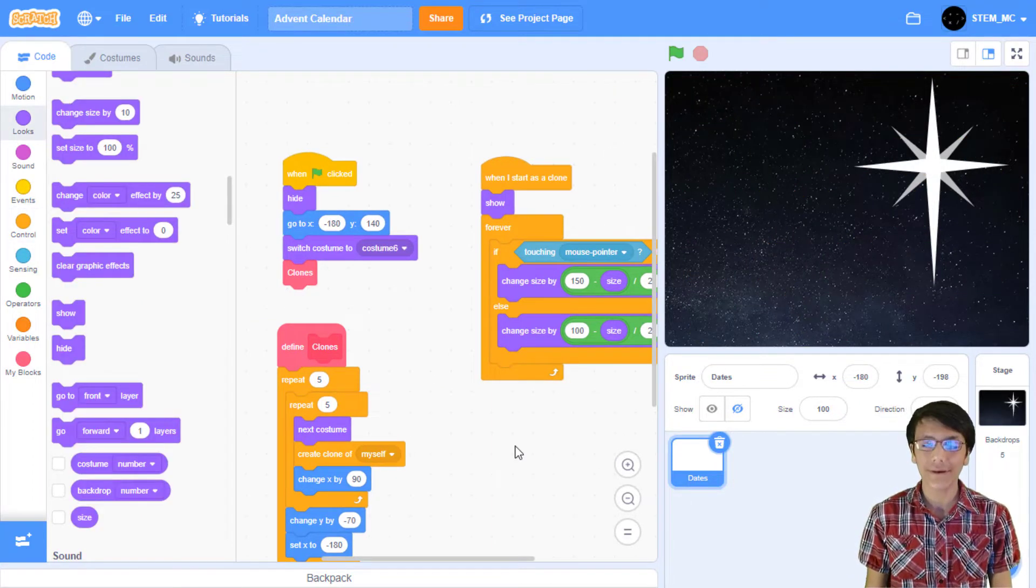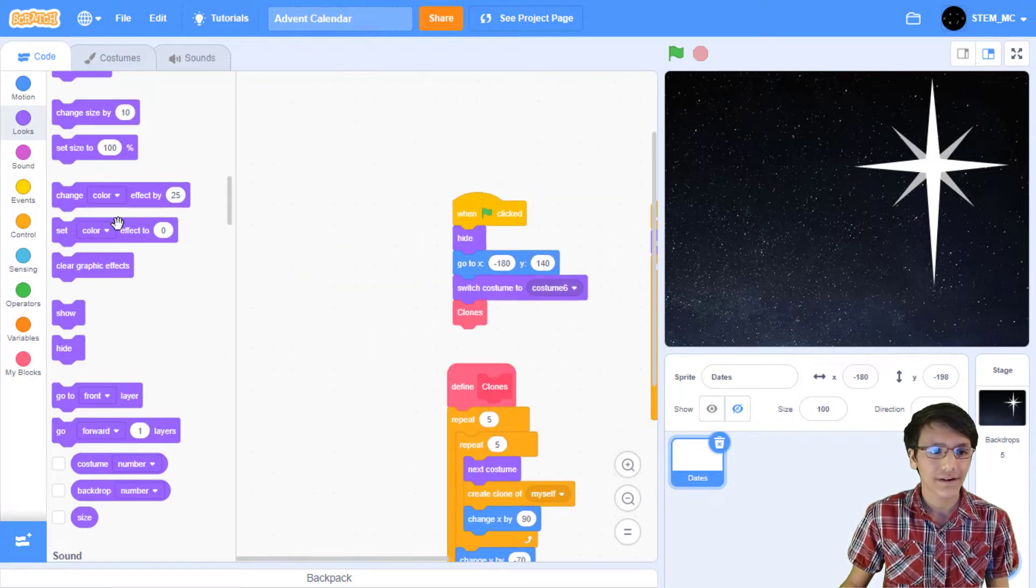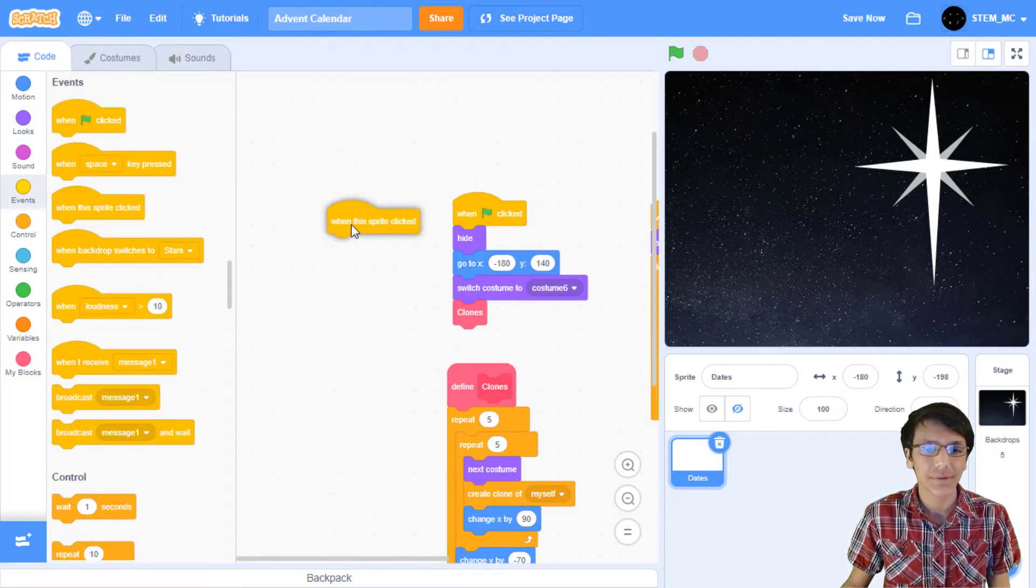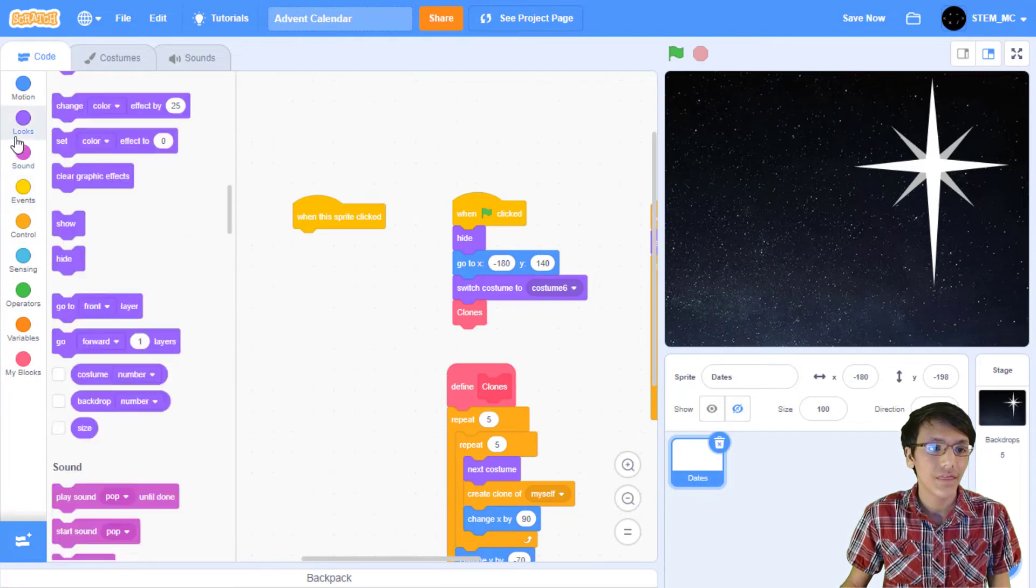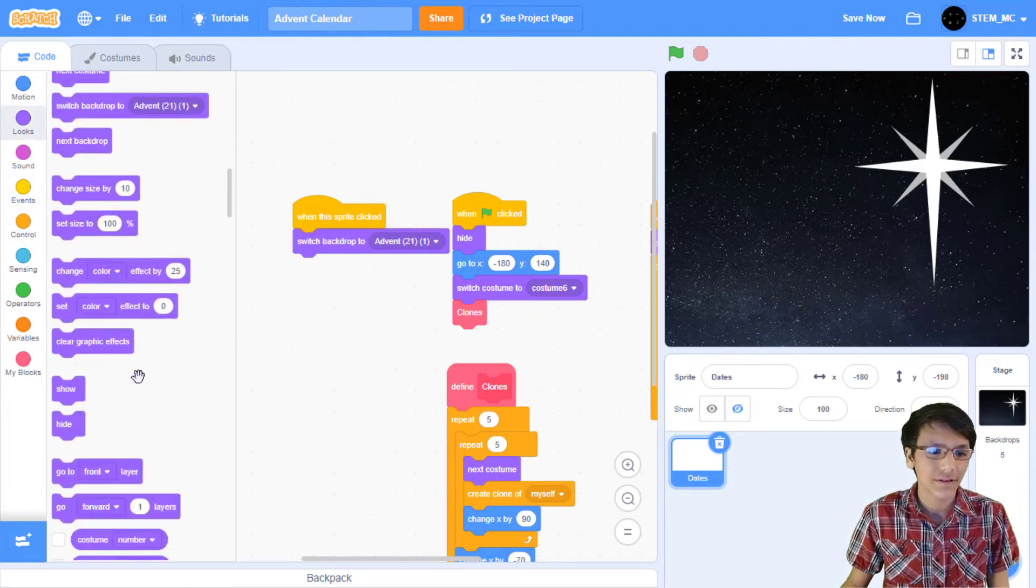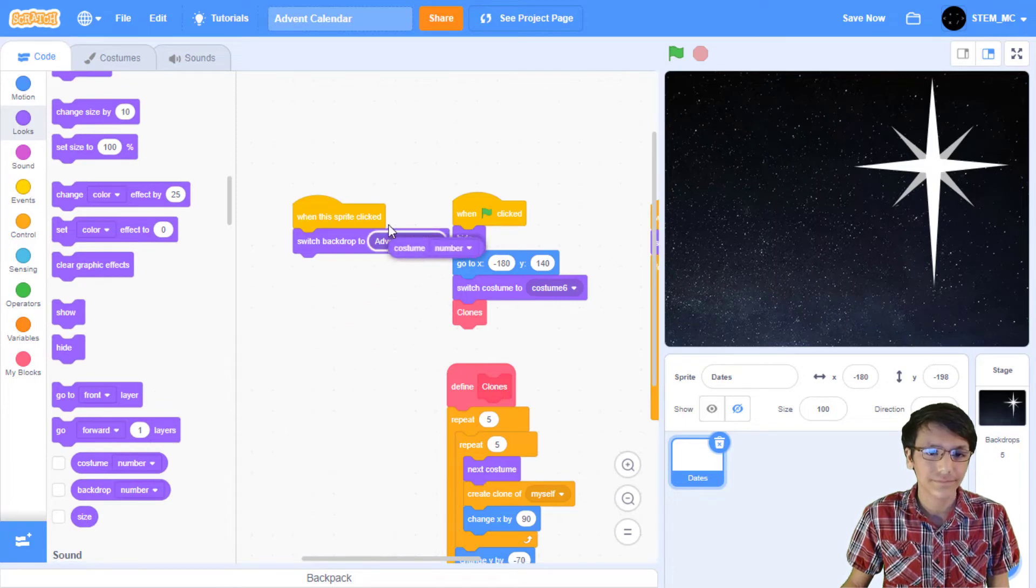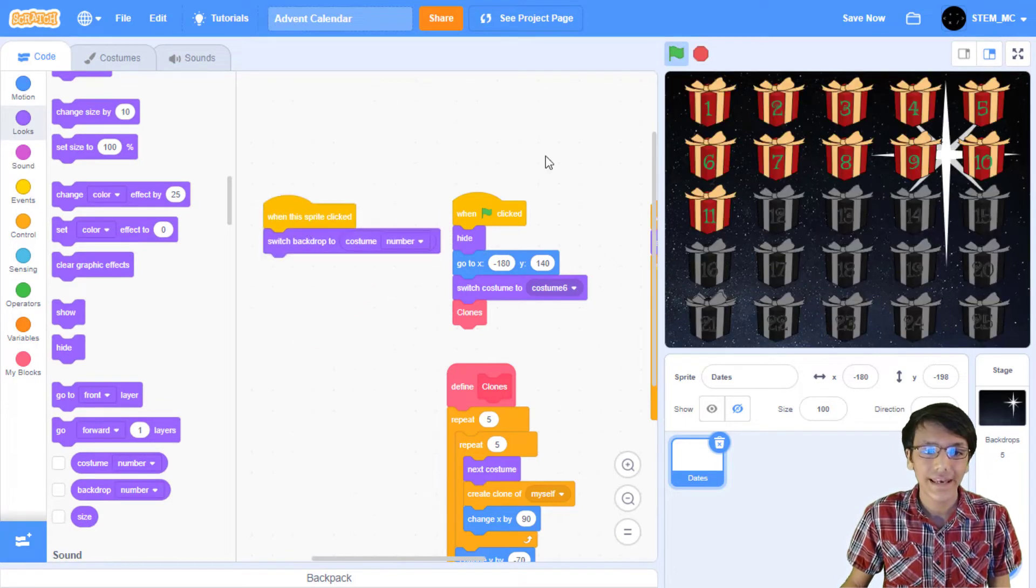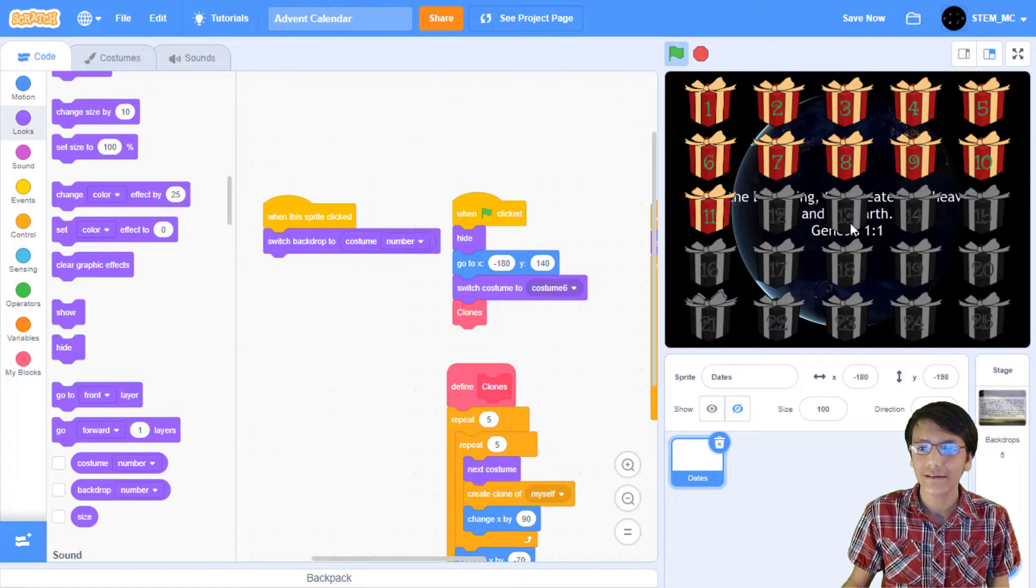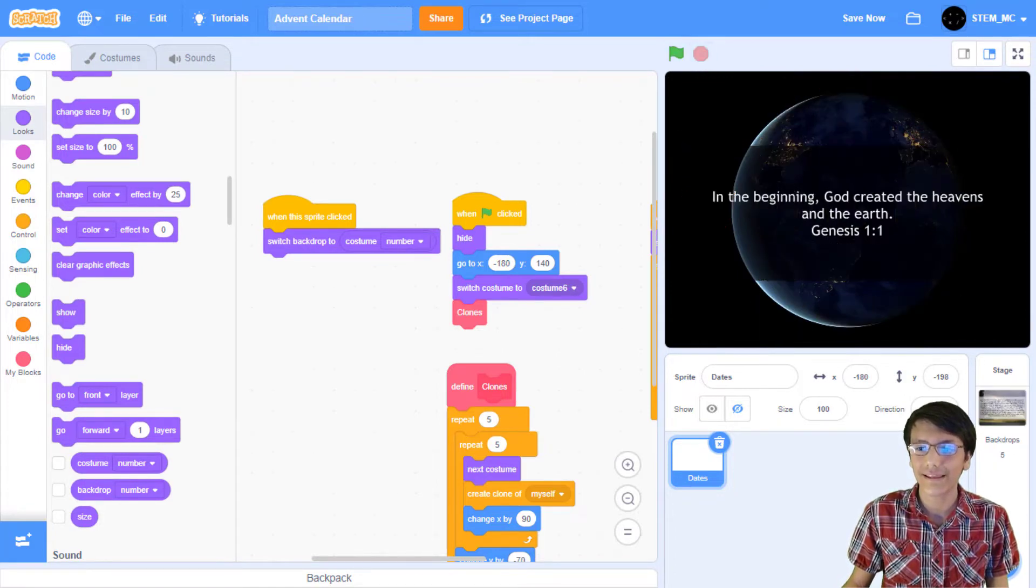Now let's get into the exciting part, showing the backdrops. Go over here and then in events drag out the when this sprite clicked block. Then in looks drag out switch backdrop to block and then let's change this to costume number. Now when we click on the green flag and then click on one of these we get the backdrop.